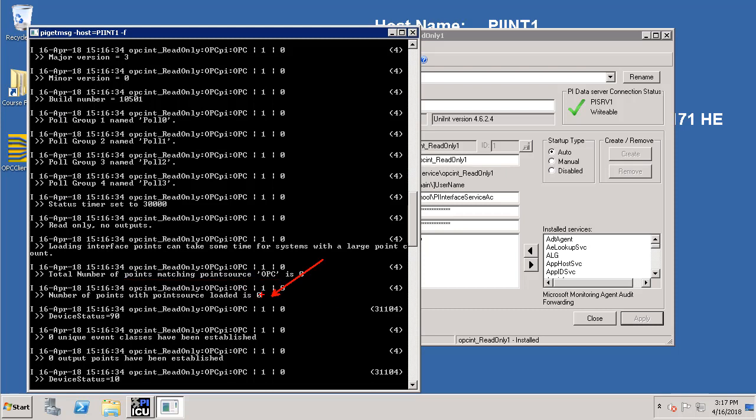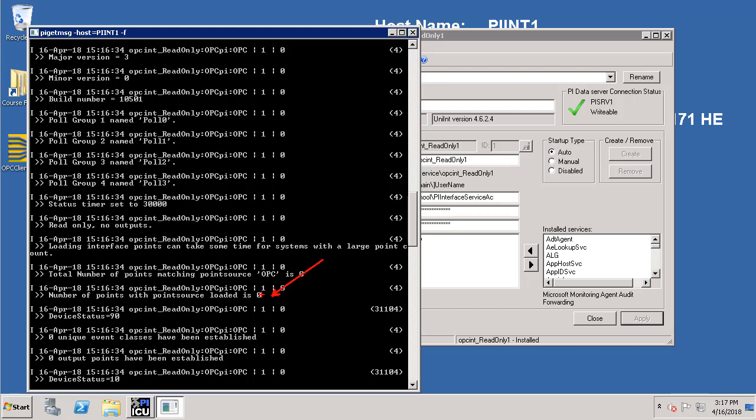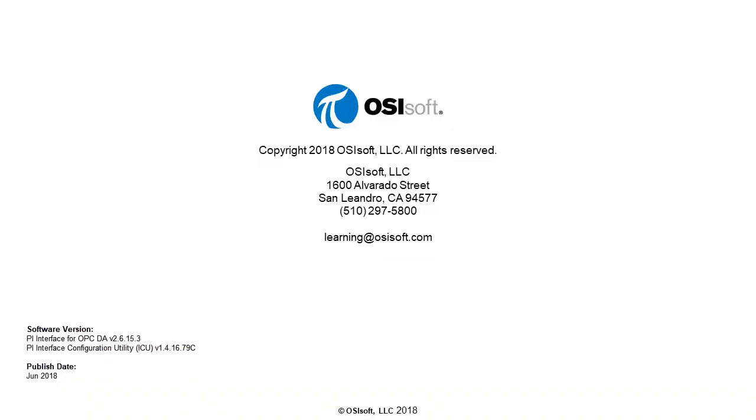In summary in this video we understood the steps involved in creating an instance of the PI Interface for OPC DA. Now the next step would be to create and configure PI Tags so that the PI Interface can operate on it to collect the data from the OPC server and historize the data in the PI Data Archive.